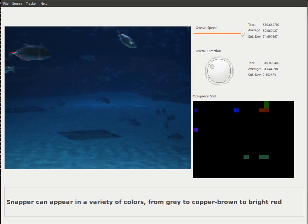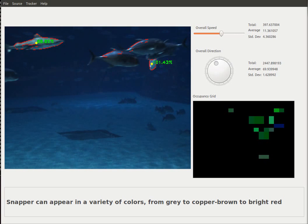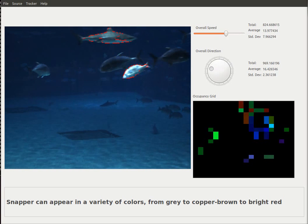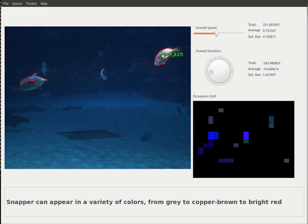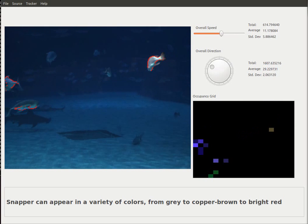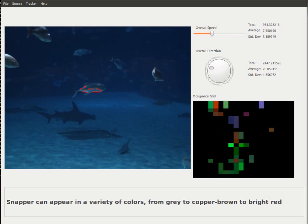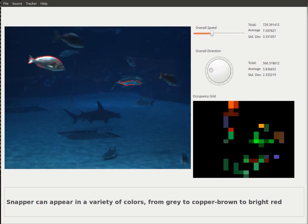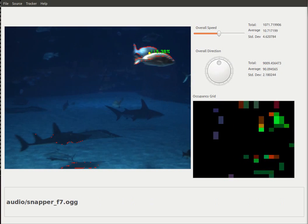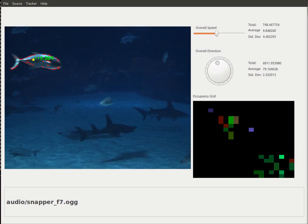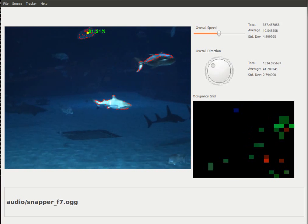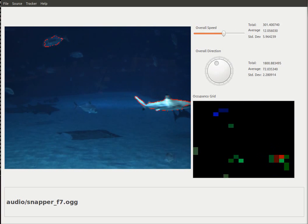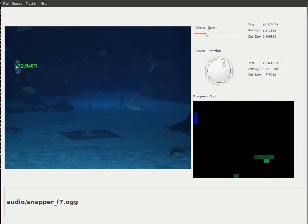Snapper can appear in a variety of colors, from gray to copper brown to bright red. The gray snapper is a popular food and sport fish.